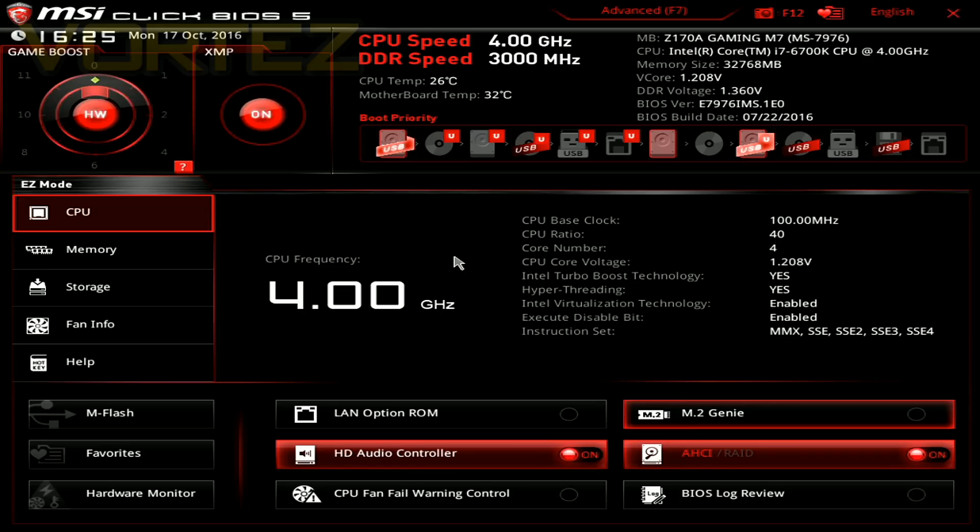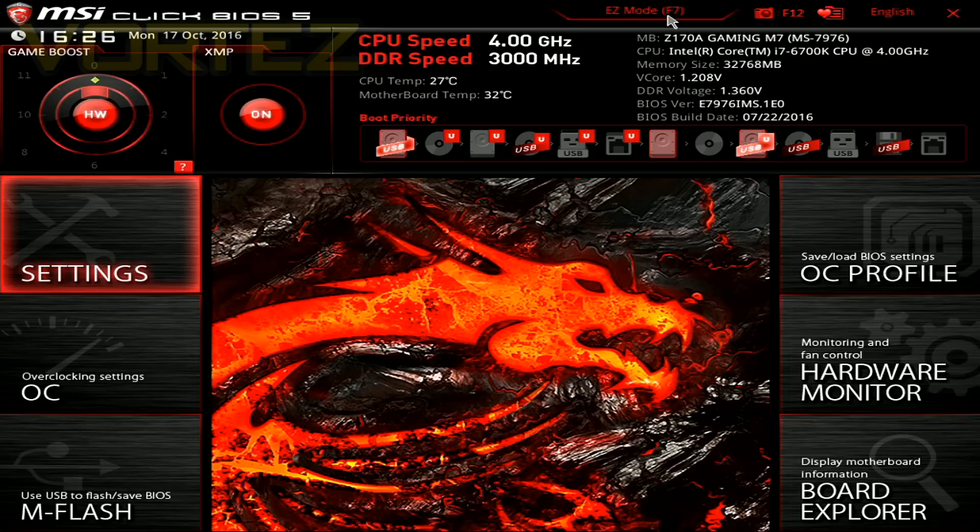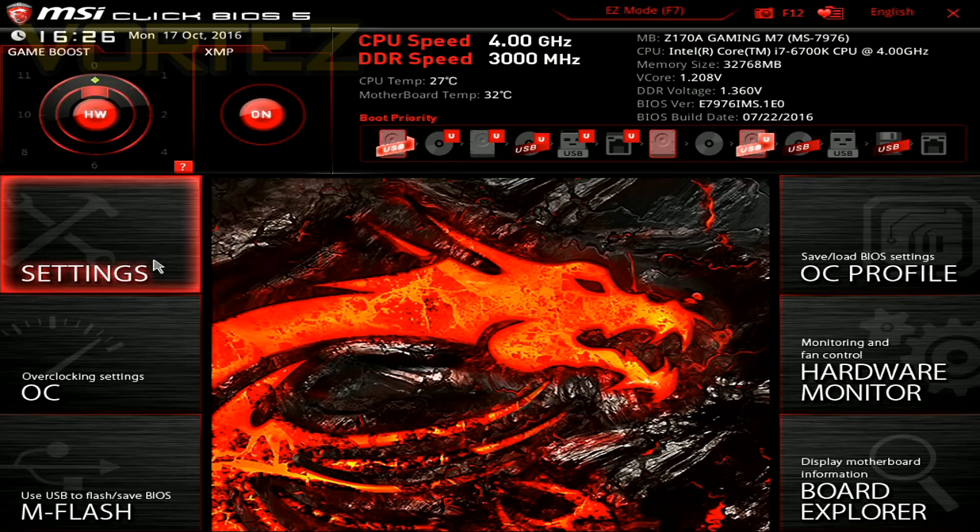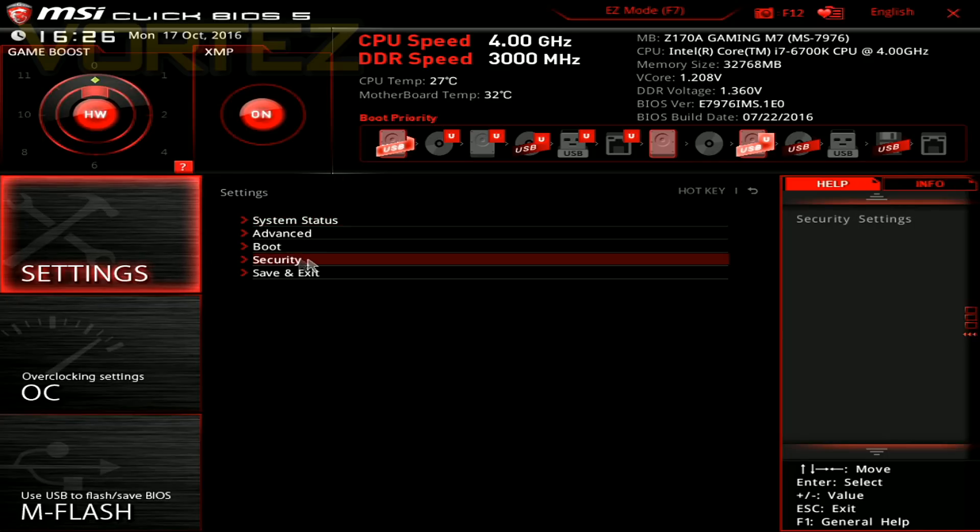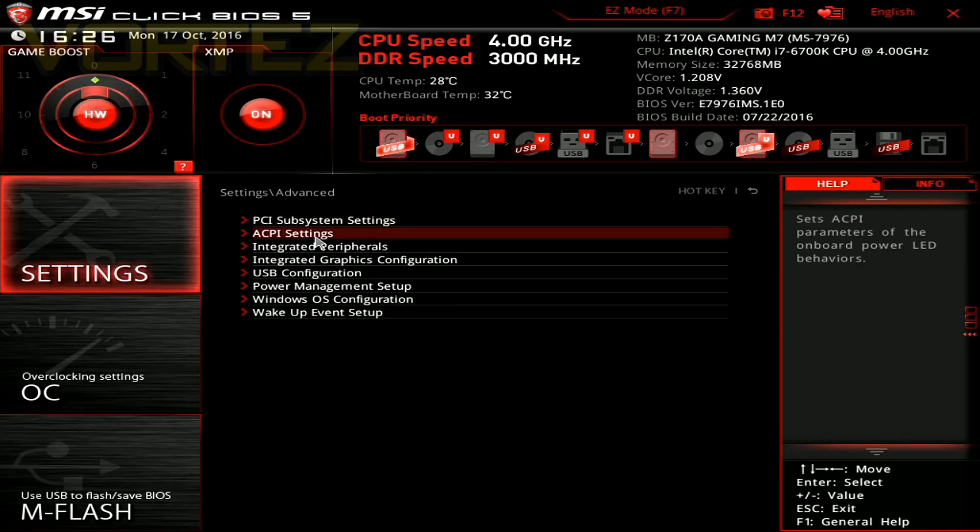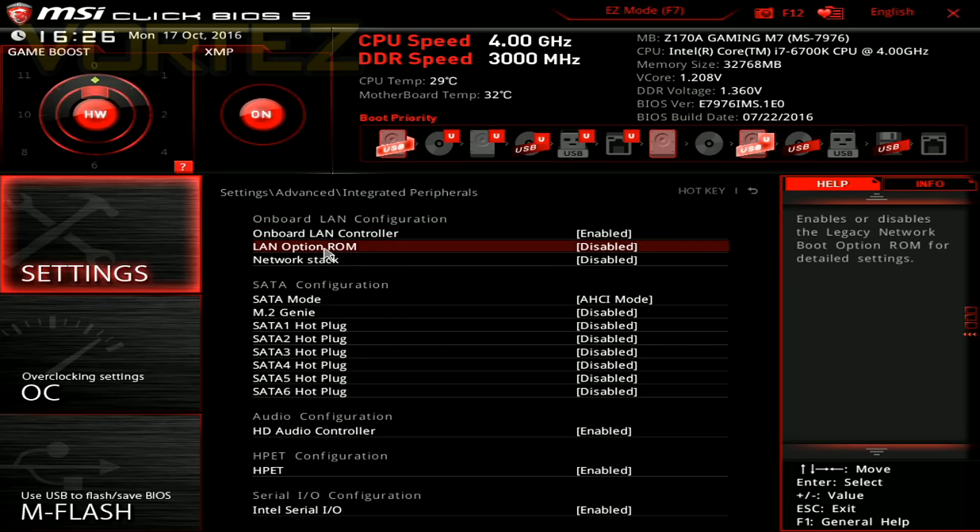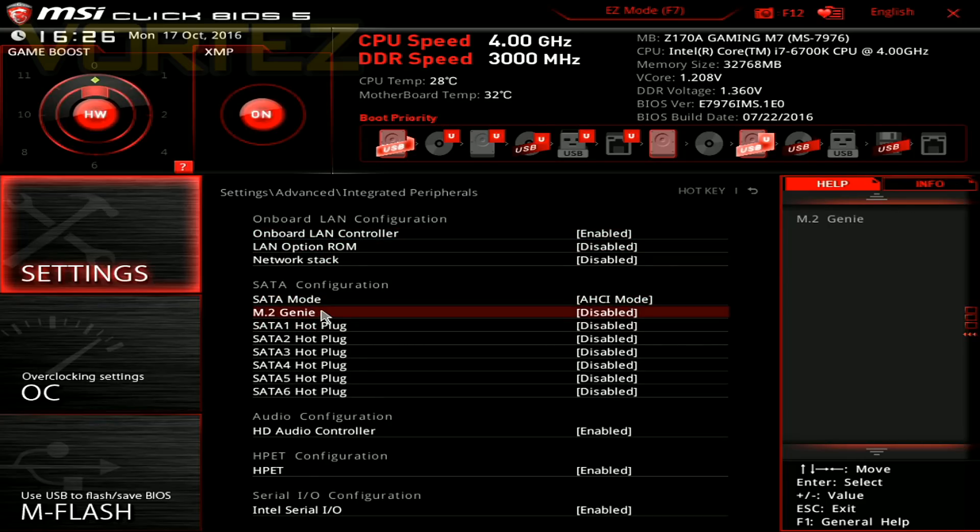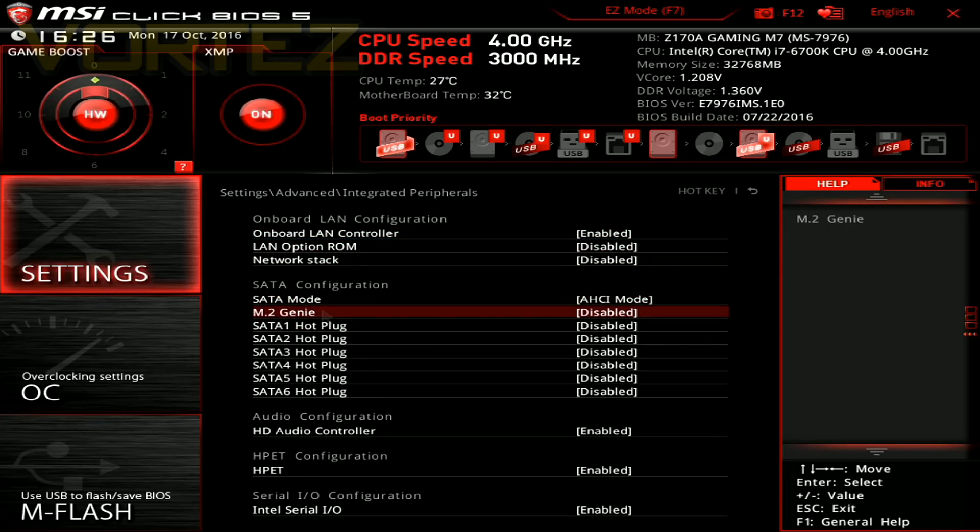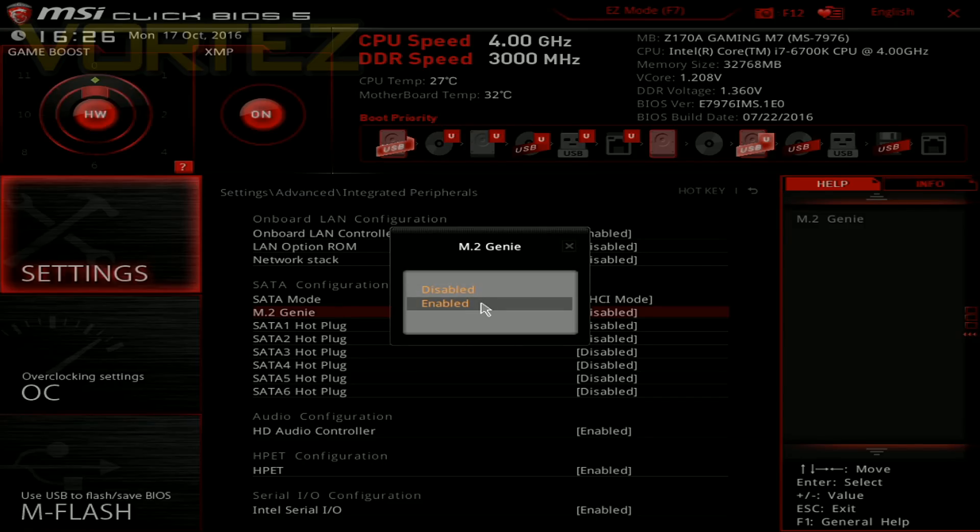Okay, now with our MSI board we have a feature here called M.2 Genie. And to use this you're going to need the most recent BIOS update. Now in easy mode you can see that it's available there toward the bottom of the screen, but in advanced you'll need to go into settings, advanced, and integrated peripherals.